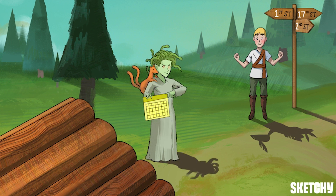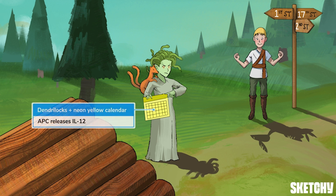Let's start with Th1. Down this path we have Dendrilox, our symbol for a dendritic cell — although this could really be any antigen presenting cell. Dendrilox is holding a neon yellow calendar, which serves to keep her busy 12-month antigen presenting schedule organized, but for our purposes it also symbolizes IL-12, a cytokine which causes the naive T helper squire to differentiate into a type 1 helper T-cell.